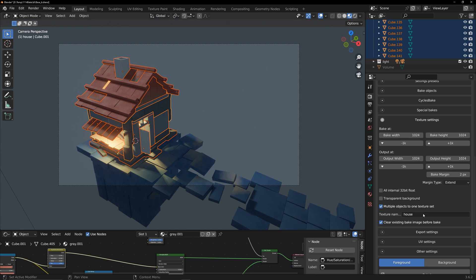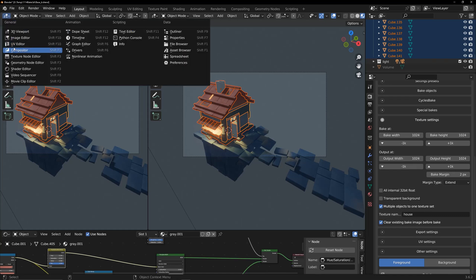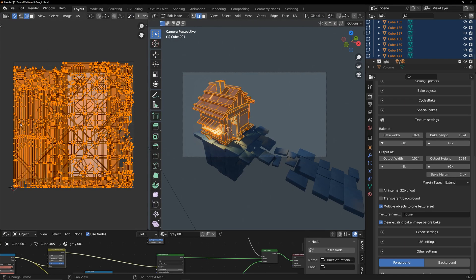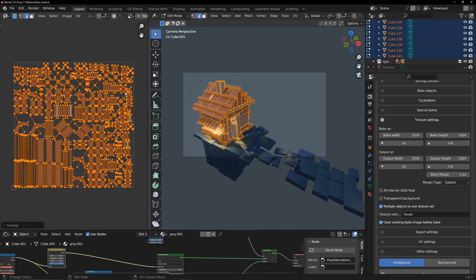At this point, I need to check the UV of the entire house model to ensure there is no overlap. It's a little rough expanding UV like this. Good UV can get better baking results.